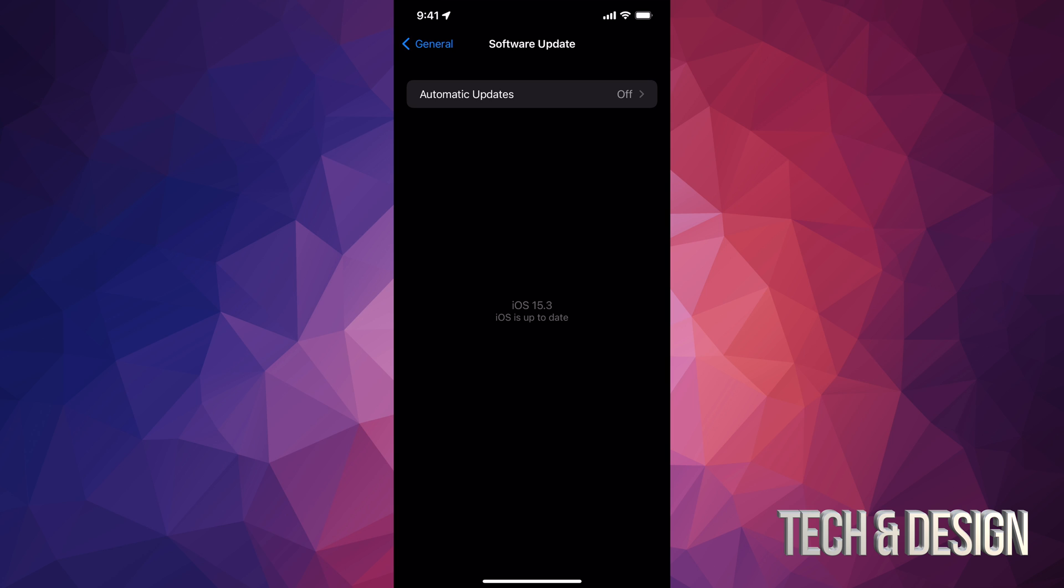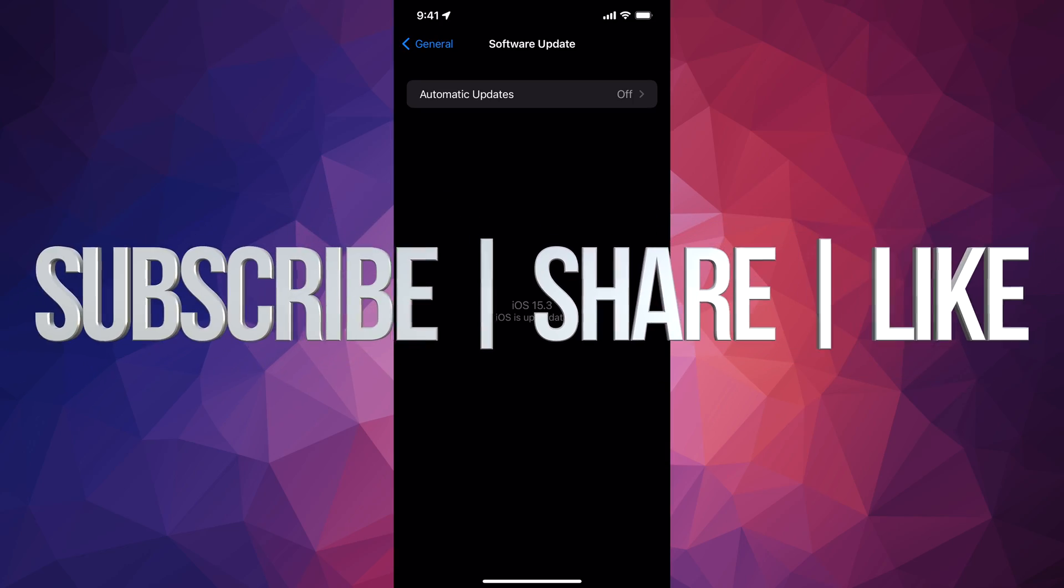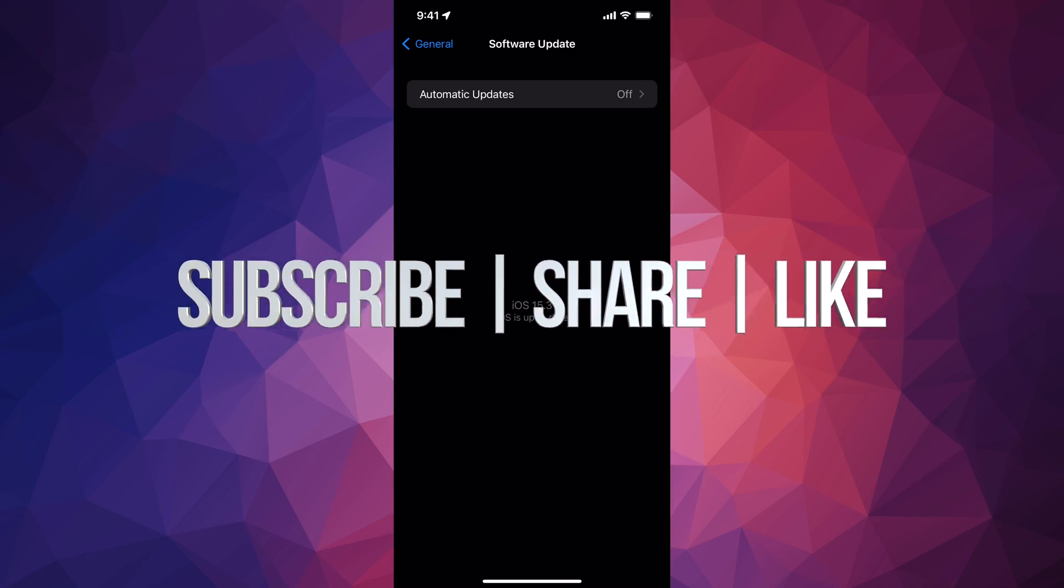Anyways, that would be it for this video. If you guys have any questions or comments, you guys can write them down in the comments area. Don't forget to subscribe and rate. Thank you!